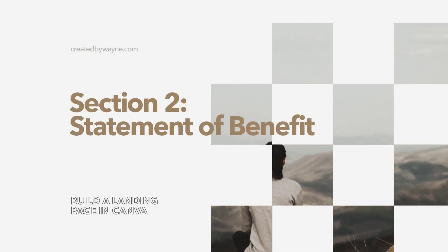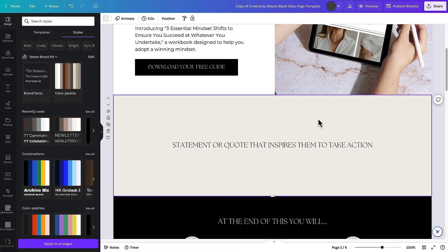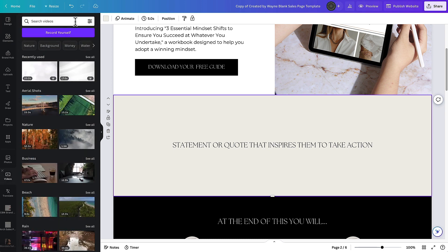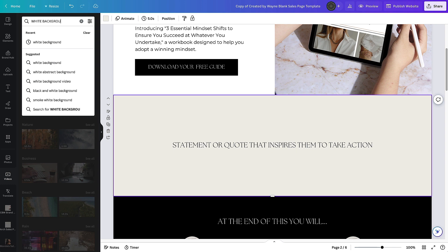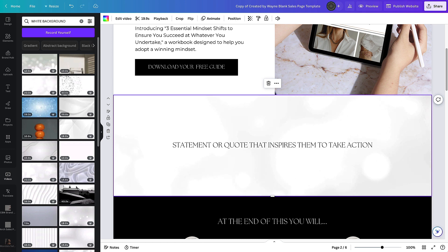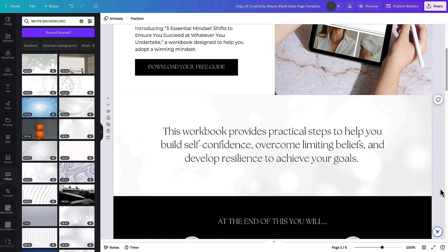For the second section I want a strong statement reinforcing what this download will do for them. For the background I want a very gentle video of motion behind the quote to add interest. I go to the video section, search for 'white background', and get some subtle movement options. I click and drag that video over the background of the section, and now there's very subtle animated light behind the quote. Then I copy and paste the text I prepared, and the copy is now over that subtle video background.